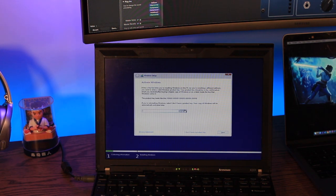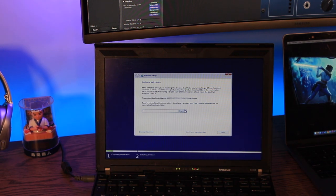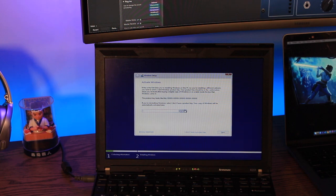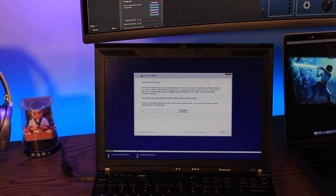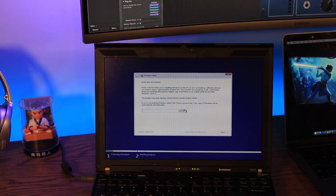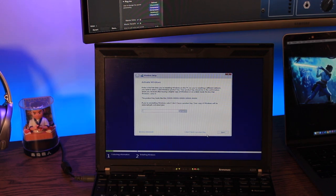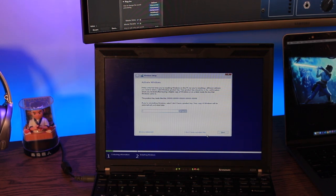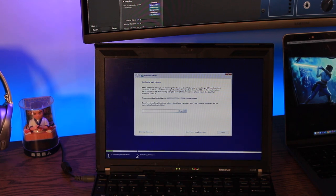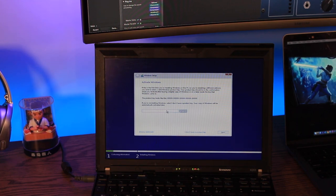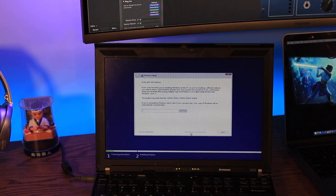So first things first is to now get the Windows 10 installation key, the product key. So you should have this, hopefully you do. You can put that in right now. The other option is you can select I don't have a product key and you can then organize that later on. So for our purposes we're just going to say I don't have. But if you have one and it's readily available, go and put that license key in there right now.